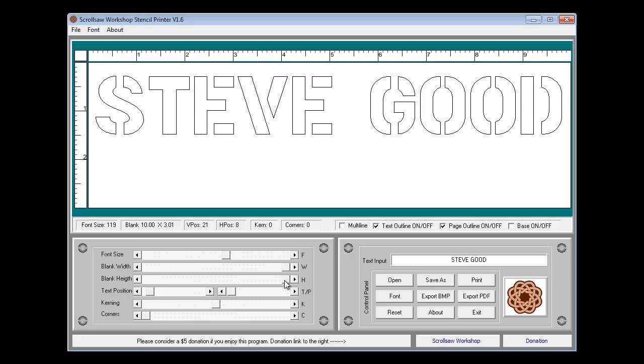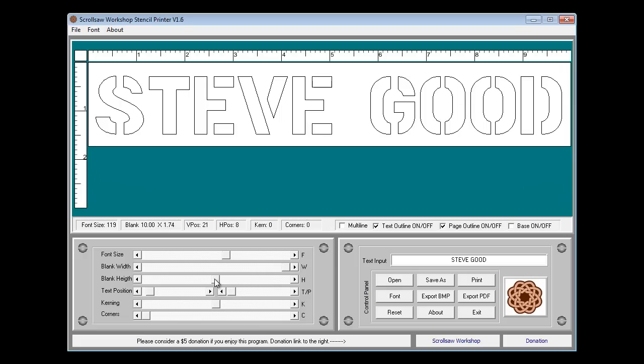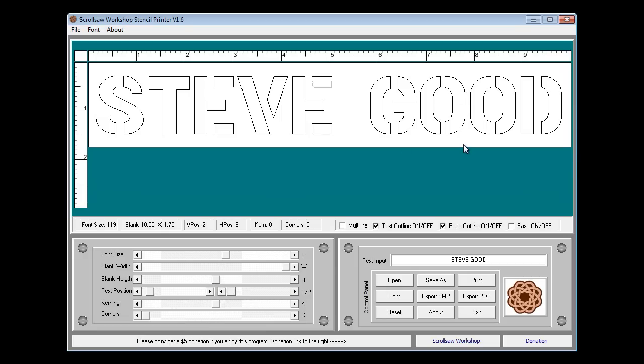Now I'm going to go back down to my blank height, move that back up to where I've got everything nice and centered. That's the pattern that we'll now print out.